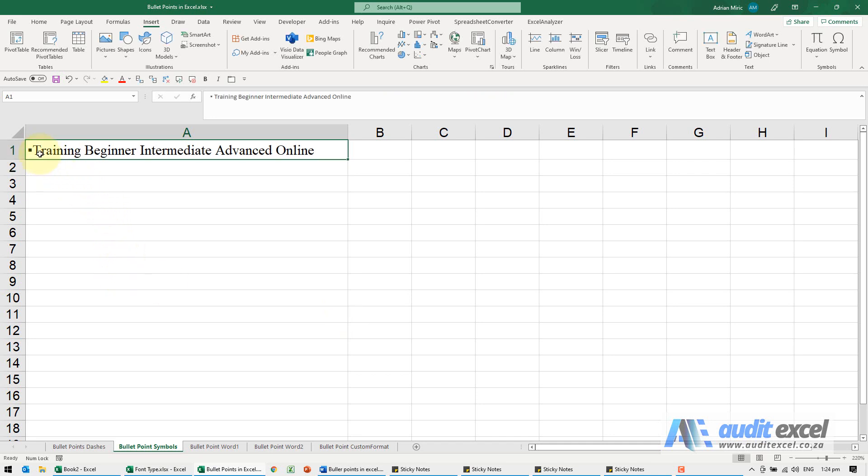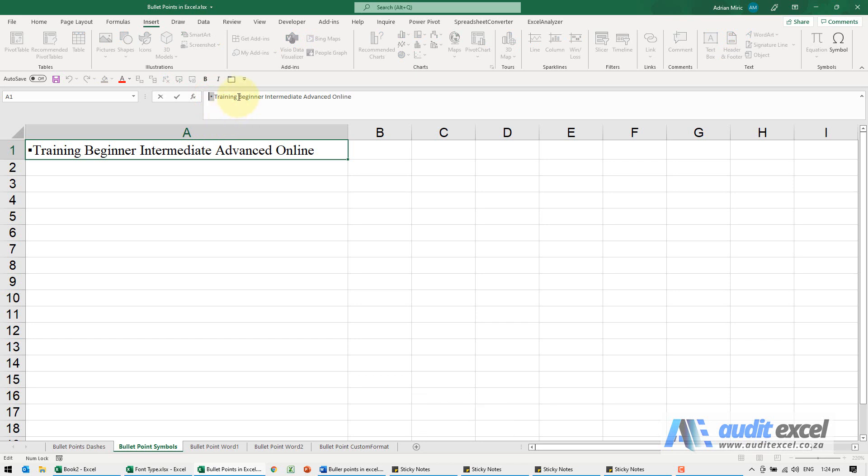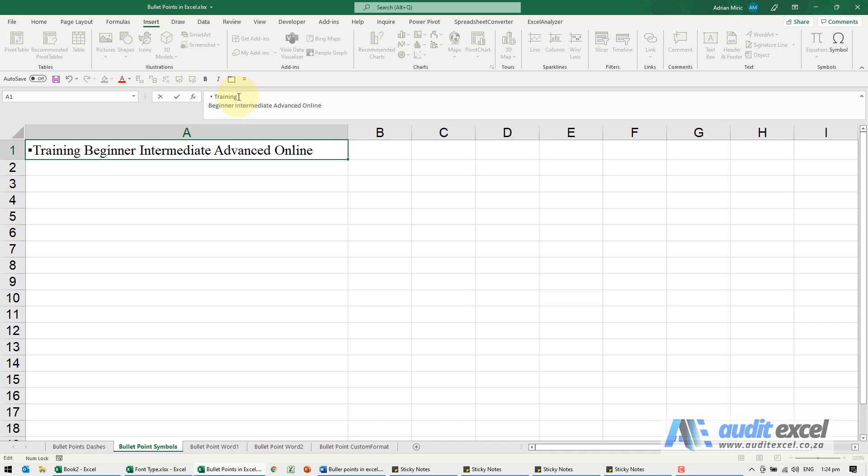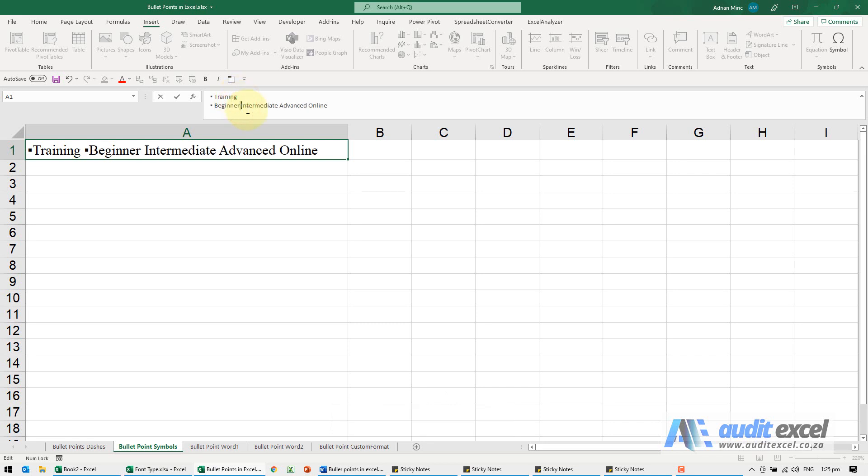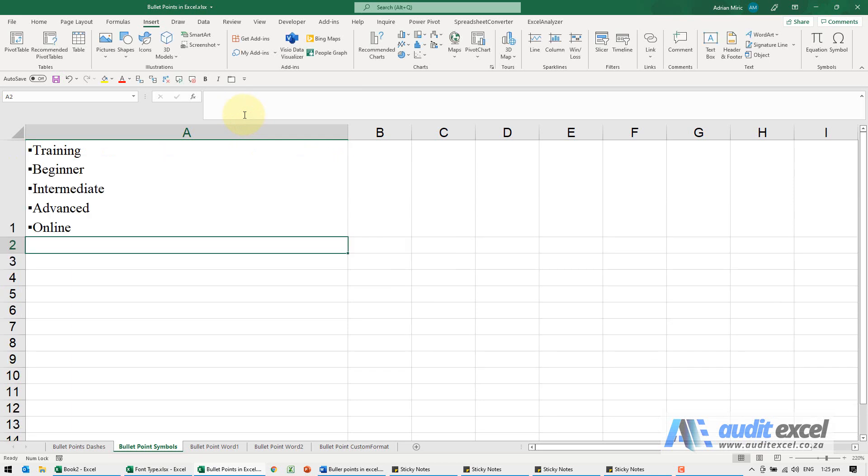Now you can obviously go to each one and insert again, but I find it's a bit easier to just highlight that and copy it, control C, and then go here to make it go within one cell. Alt enter and then control V, and because it's in your clipboard, alt enter control V, alt enter control V, alt enter control V, and then you've got bullet points with your symbol.